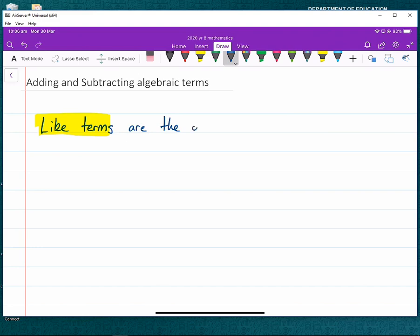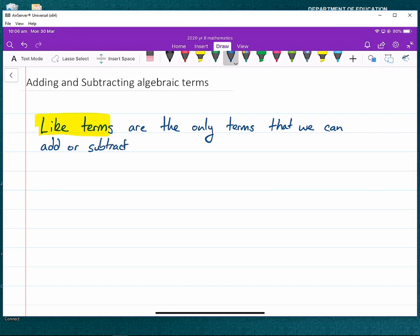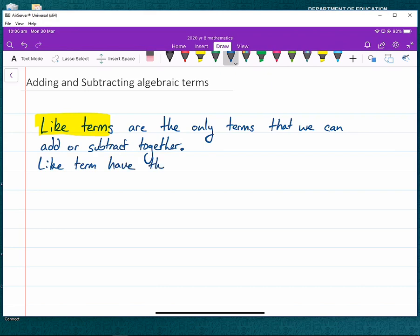Like terms are the only terms that we can add or subtract together. So if we have an expression, for example 3x + 5y - 7x, we realize that like terms have the exact same pronumerals. That means you can add the x's together or you can add the y's together — any expression that has the same pronumerals, the same letters or variables.